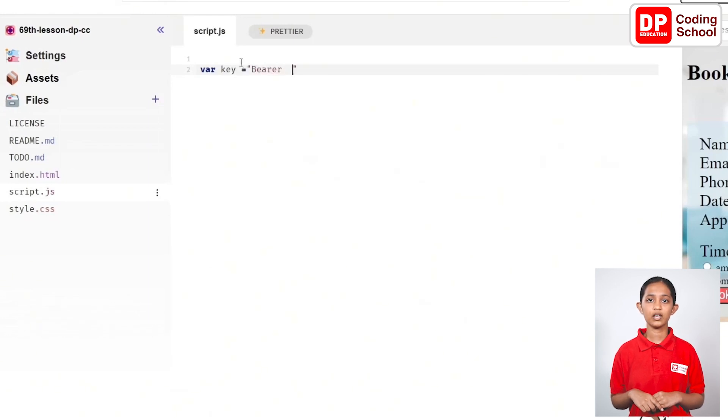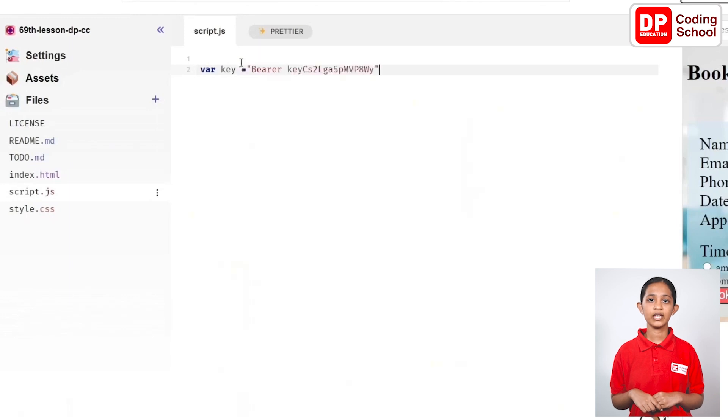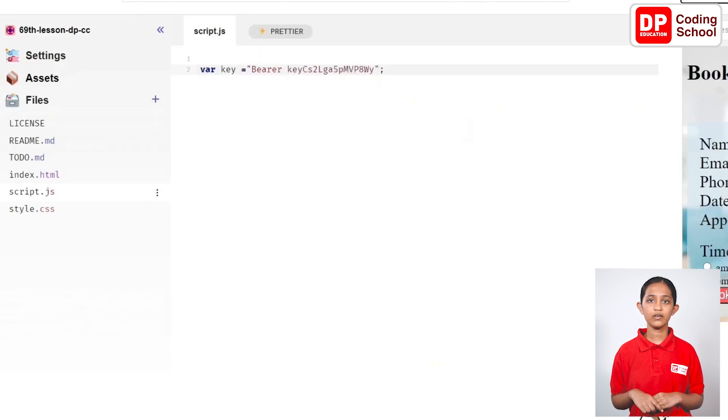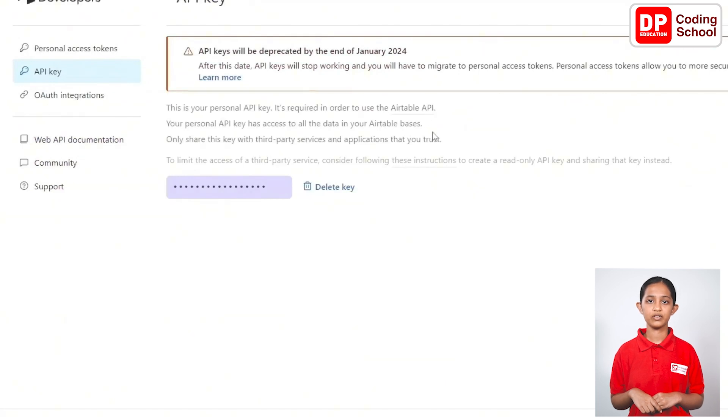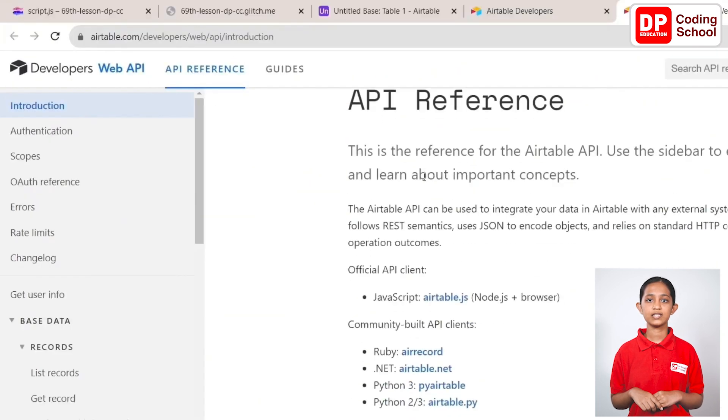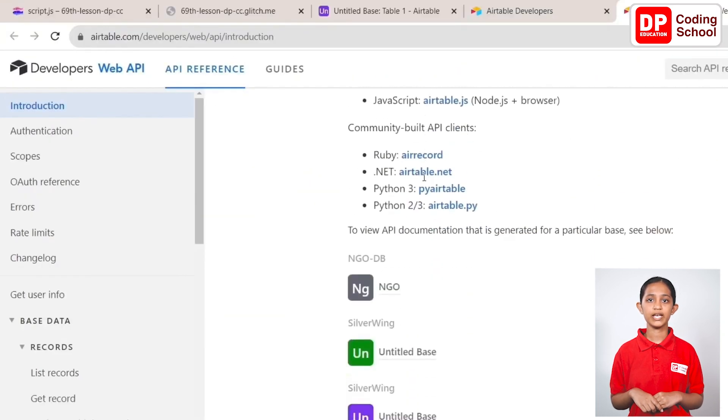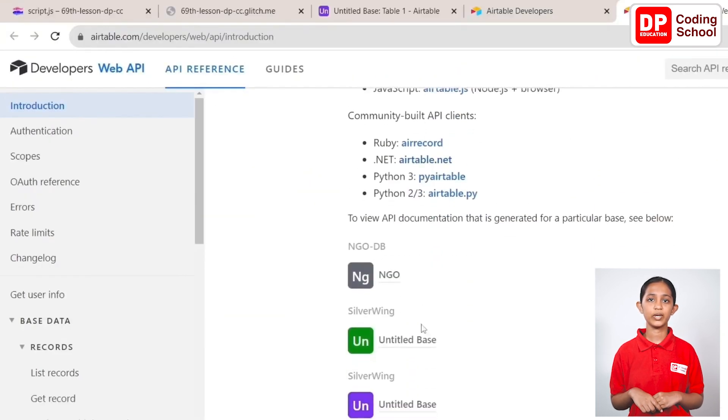Now, open the Airtable tab again and click on the Airtable API link and at the end of the first link below the red box. Go to the bottom of this API reference and select the workplace that we created.